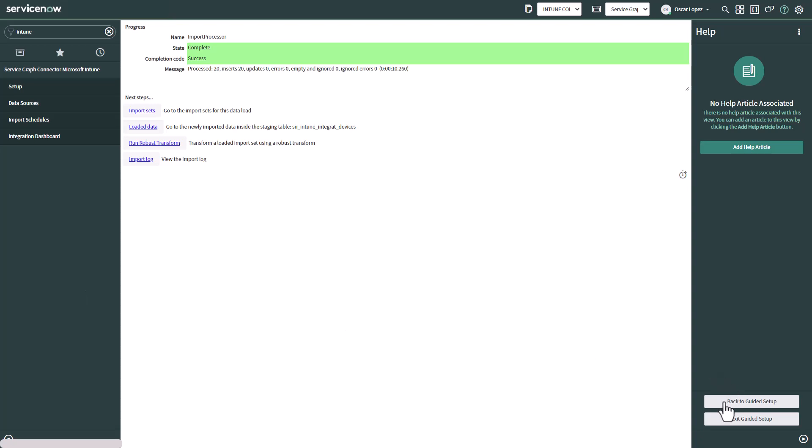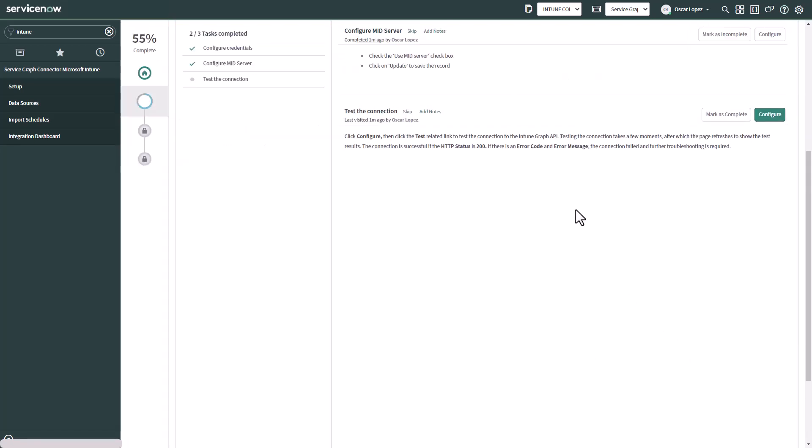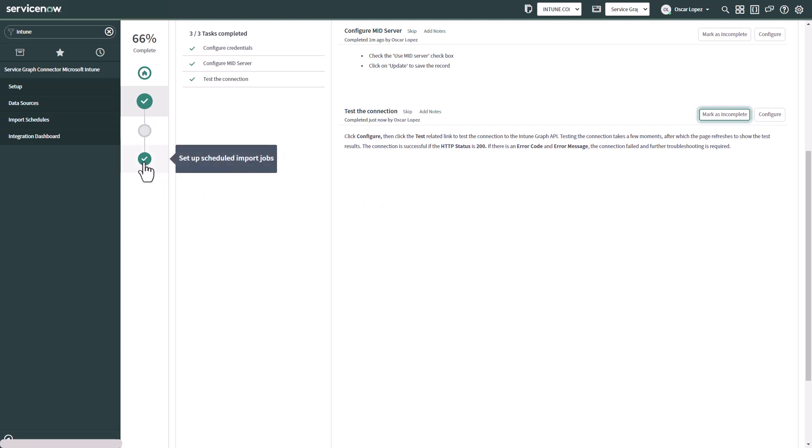So we're successfully connecting to Microsoft Intune. So we can go back now to the guided setup. And now we can mark this step as complete. And the last step we want to do is to set up the schedule import.